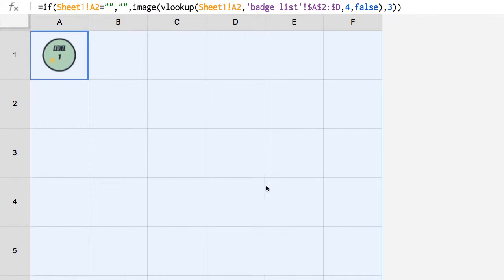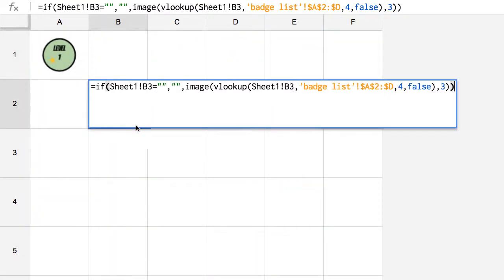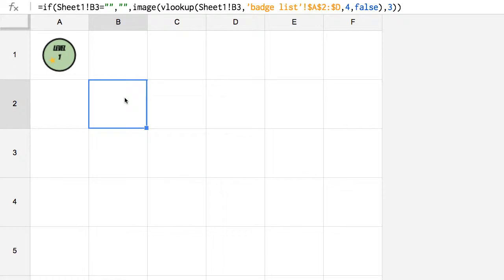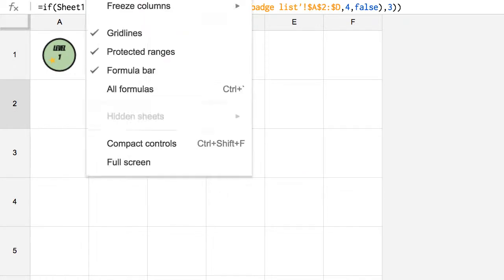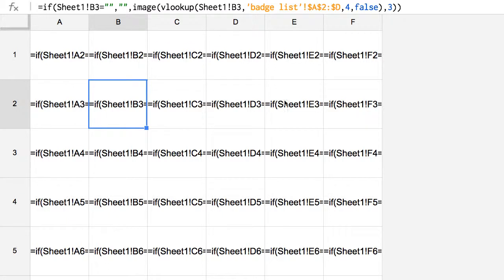And so if I double-click on any cell, you'll notice it actually copied the formula. So I'm going to go up here to view. I'm going to view all formulas, and what I need to do is I need to edit all of these formulas for how I want it to display the badges.